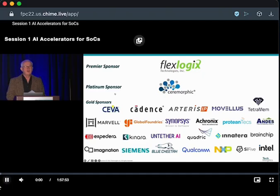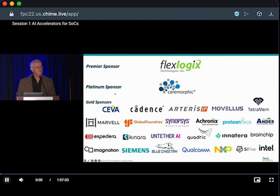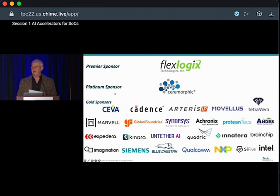Good morning. Let's get this started here. Appreciate you all being here, thanks for coming. This is the first of a few talks on AI. Obviously AI is a big topic here, and so we've got a session this morning.